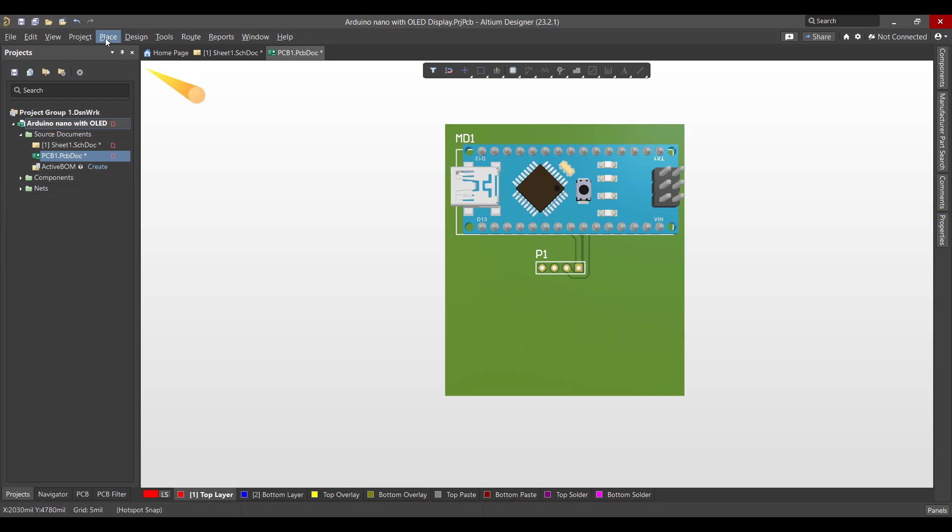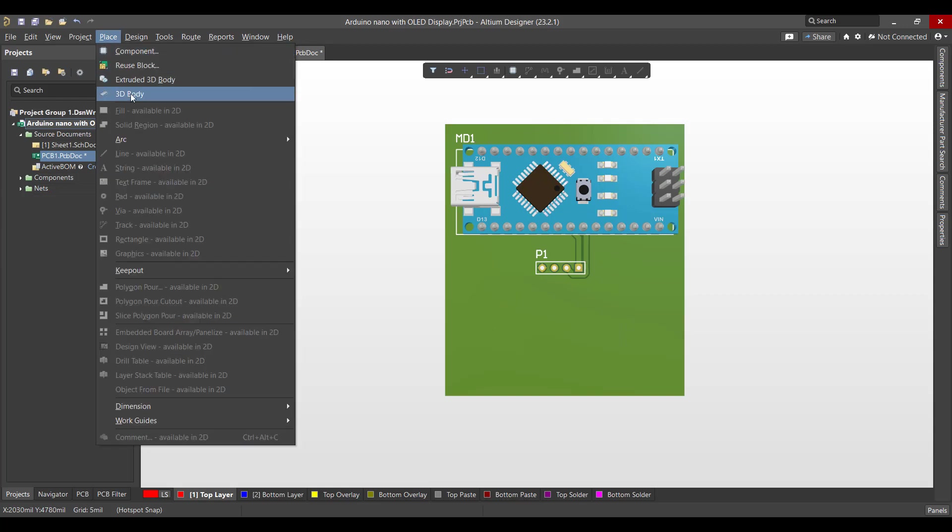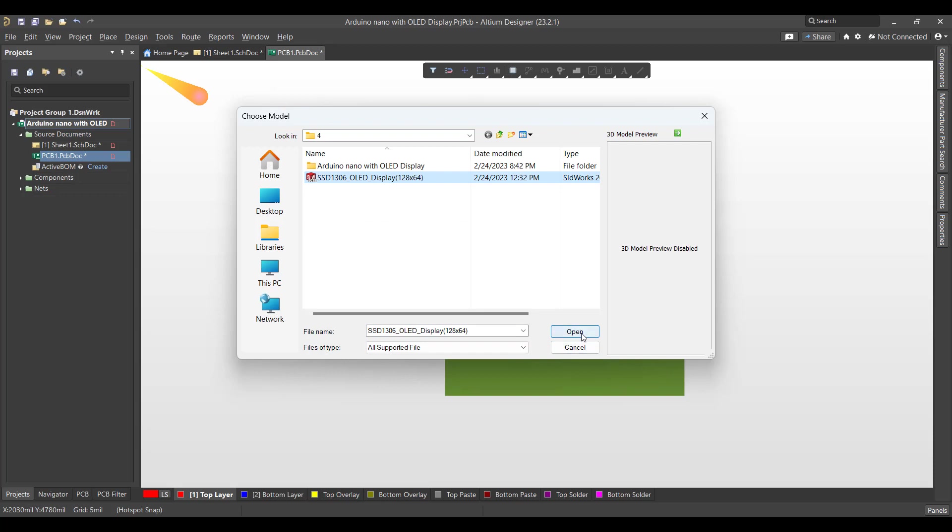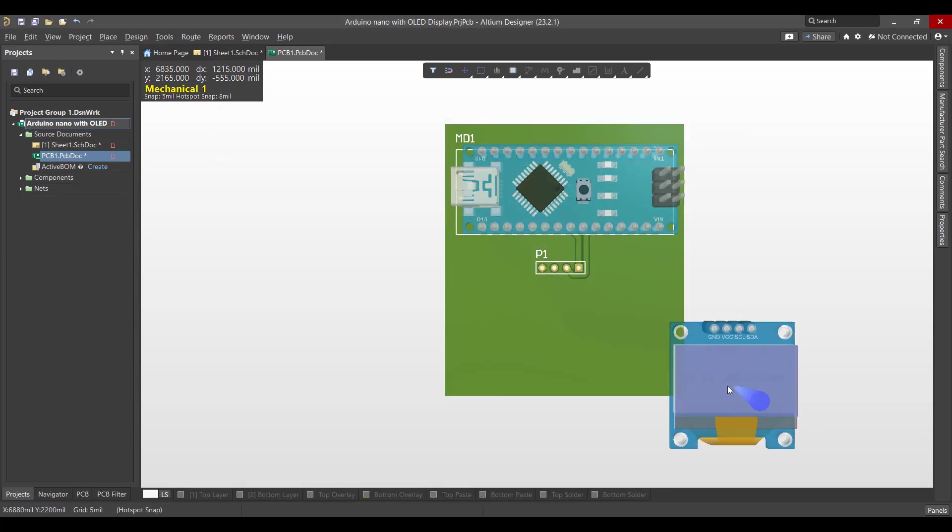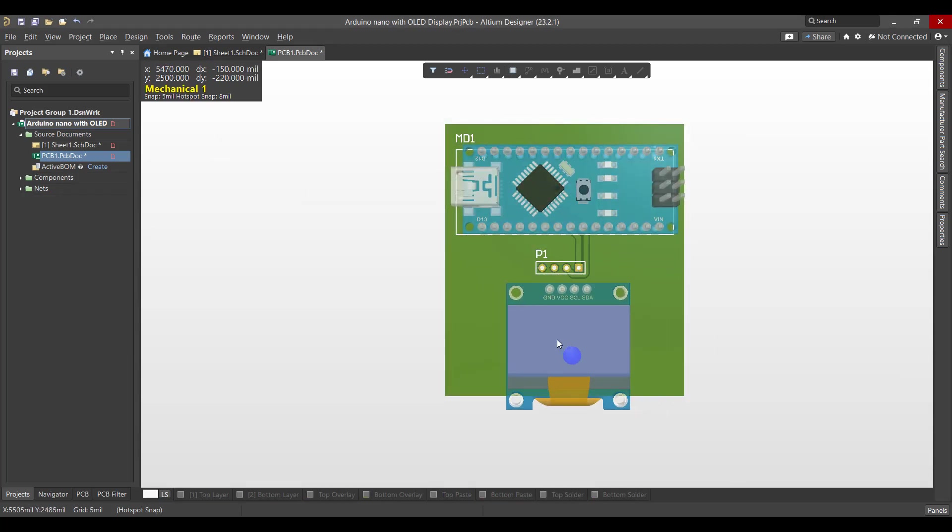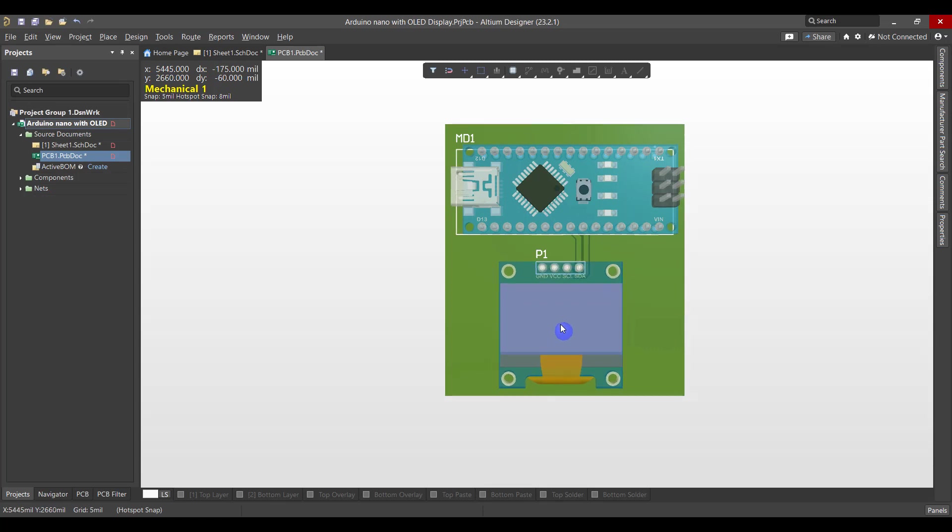So we will go to Place 3D Body. Then we will select the OLED display STEP file and hit Open. Now we want to align the OLED display to the pads.